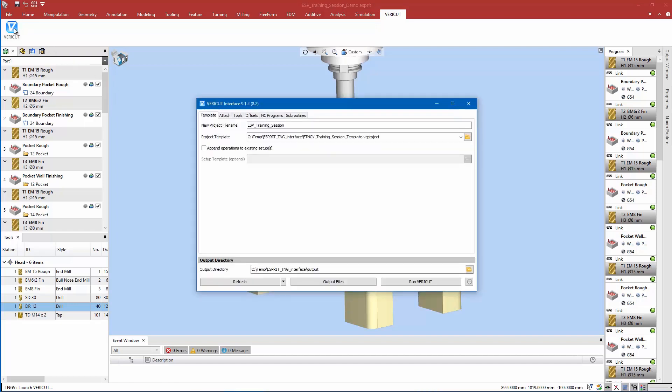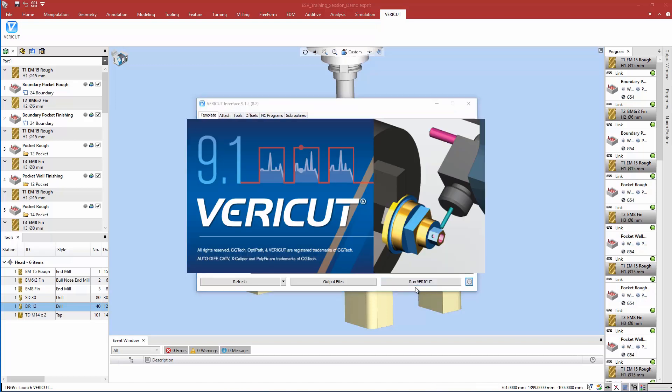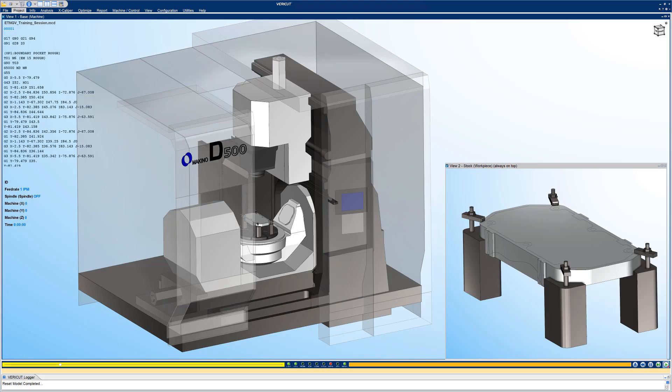We are now ready to launch the interface. To launch the VeriCut session, we simply select the Run VeriCut button, and the interface outputs the Esprit TNG manufacturing data to VeriCut.